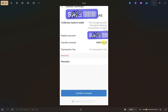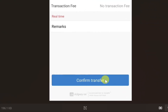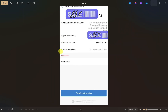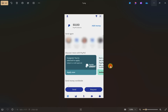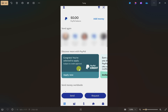You need to double-check everything — make sure you have entered the right account number and the right transfer amount. Then click on the confirm transfer option, and once you do that your money will be transferred from your Alipay to your bank account. After that, open up your PayPal app.